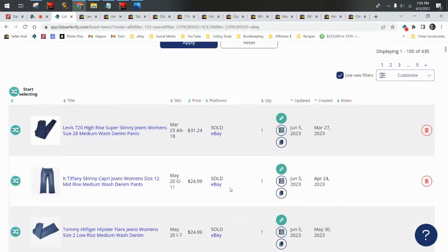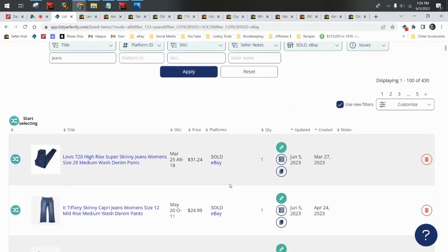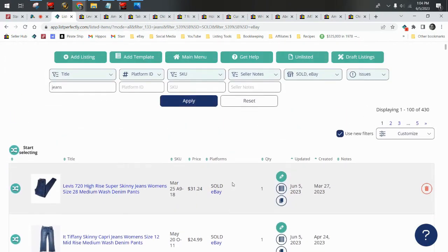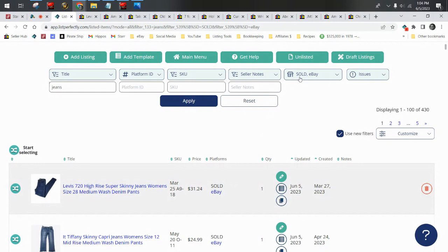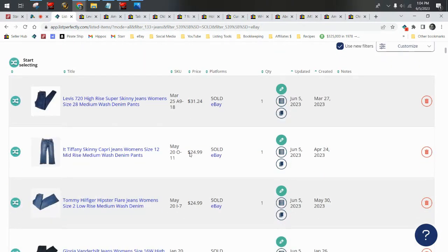Side note, real quick before we get into the jeans, I do love that on List Perfectly I can go in my catalog and sort very easily by sold, what platform it's sold on, I can look for specific jeans or plush. It's how I get organized for a lot of these what sold videos. It's how a lot of my friends do their bookkeeping and their accounting. List Perfectly is a lot more than just a cross-posting service.